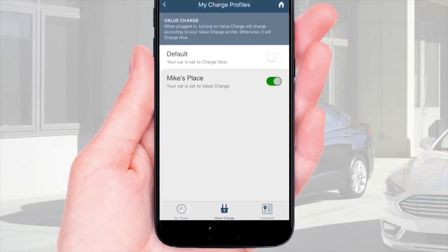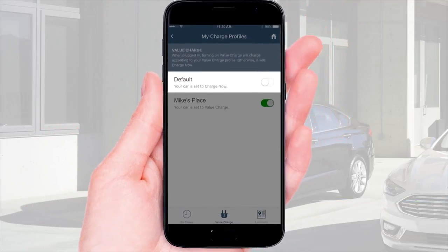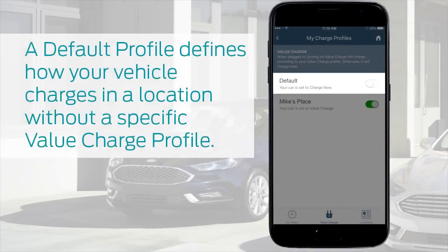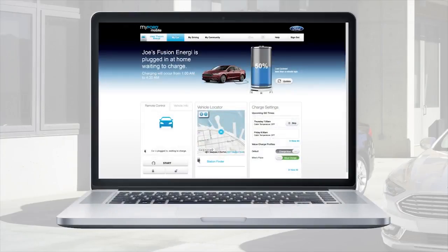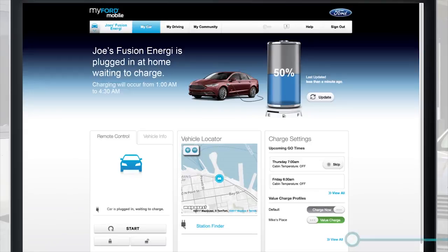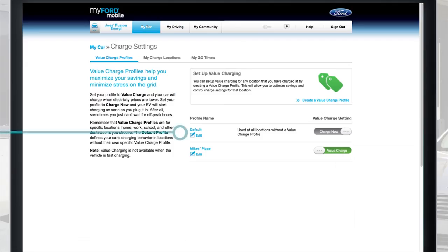Here's a tip for setting a default profile. It defines how your vehicle charges in a location without a specific value charge profile — for example, while you're traveling. Using the My Ford Mobile website, go to the Value Charge Profiles screen. Under Default, just click Edit and follow the prompts to set your default profile.